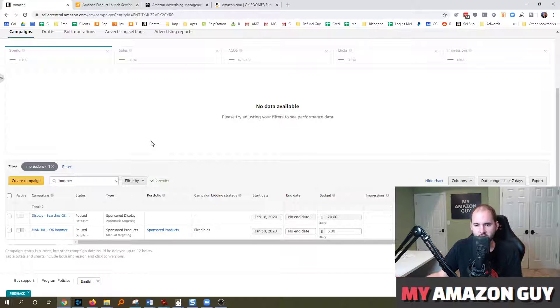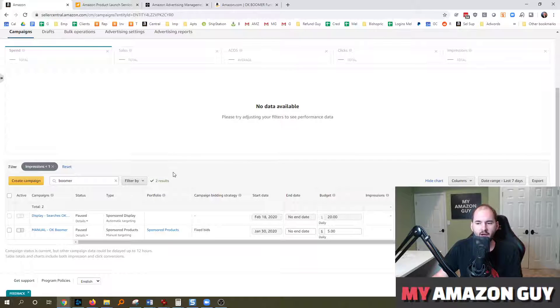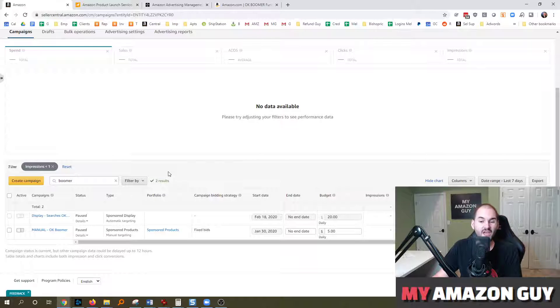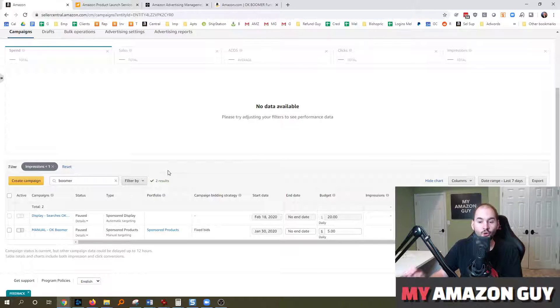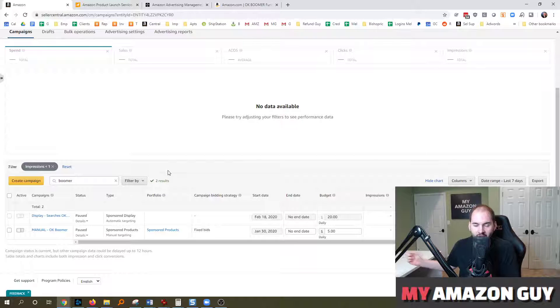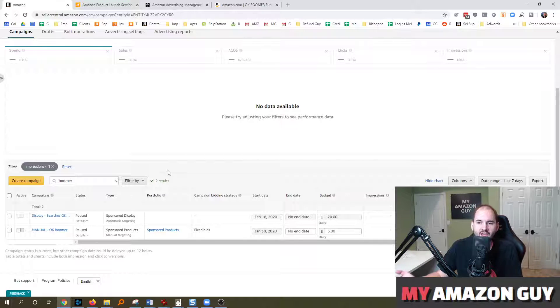It could be that the ad is banned. Maybe you've lost the buy box. Maybe the keywords aren't relevant. Maybe the targeting is off. Maybe you set up an FBA and a merchant fulfilled SKU, but you only set the ads up for the merchant fulfilled SKU. But your FBA is the one that's in stock or vice versa. You get the idea.